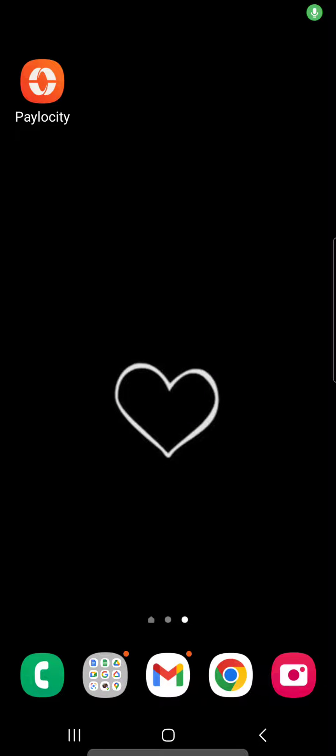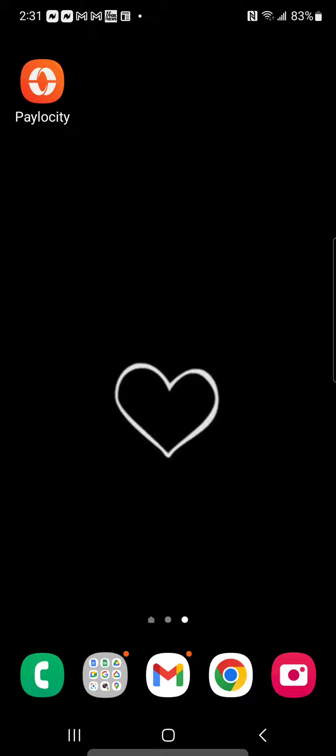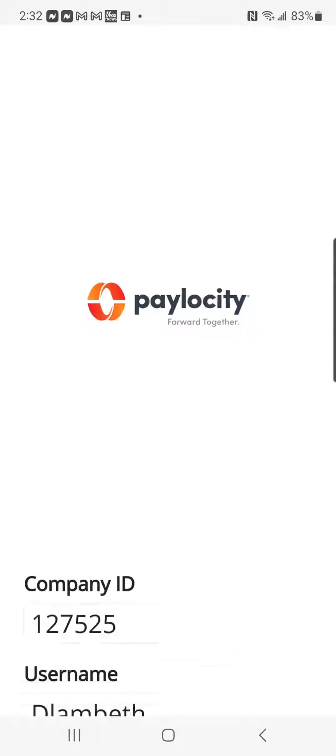In this video, I'm going to show you how to clock in using the Paylocity mobile app. First, click on the app and log in.